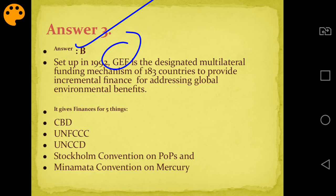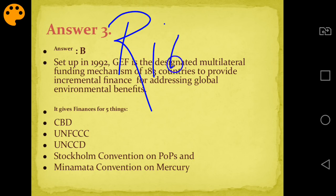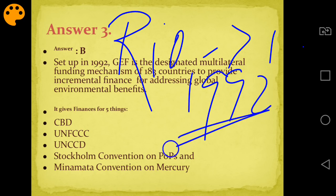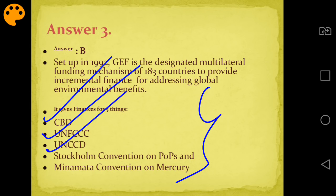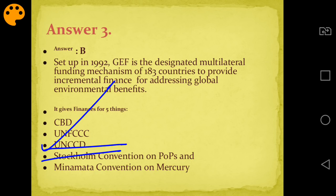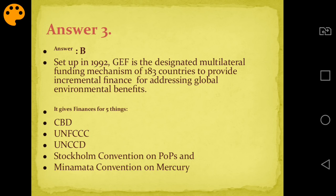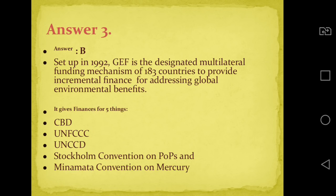About GEF: it was established in 1992 after the Rio Summit - some sources say 1991, but remember it was formed after Rio Summit 1992. The five things funded by GEF are: CBD (Convention on Biodiversity), UNFCCC (framework for climate change), UNCCD (to combat desertification), Stockholm Convention on POPs (persistent organic pollutants), and fifth is Minamata Convention on Mercury.